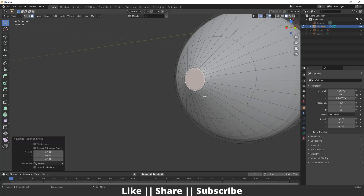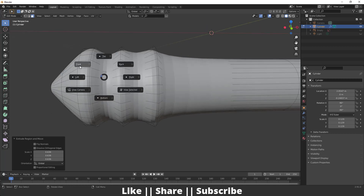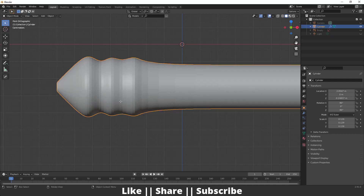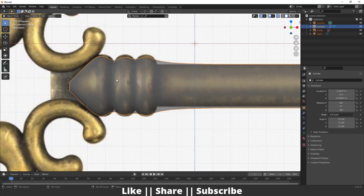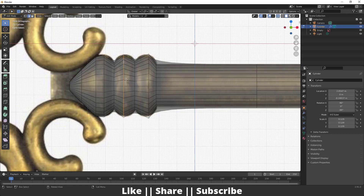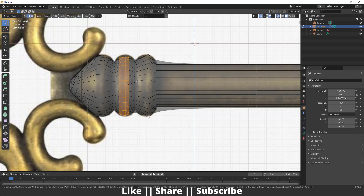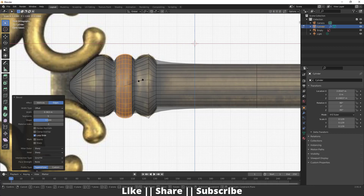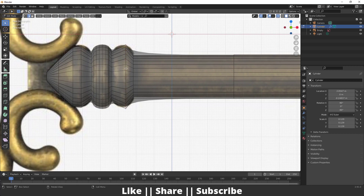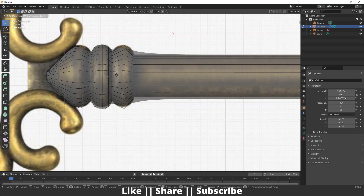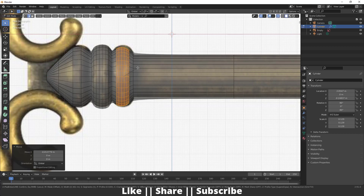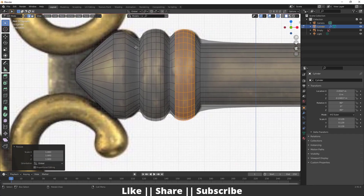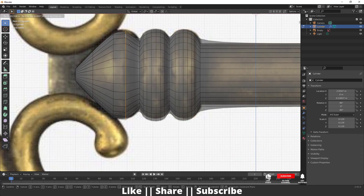Extrude once, then one more time — that's fine. Now I'm going to bevel these edges by pressing Ctrl+B. I'll increase the number of cuts using the scroll wheel, then scale it. Same thing for the other edge: move it a little bit, then Ctrl+B bevel, then scale.